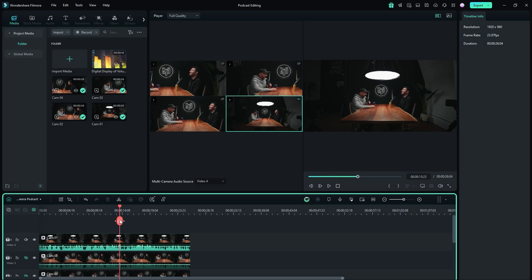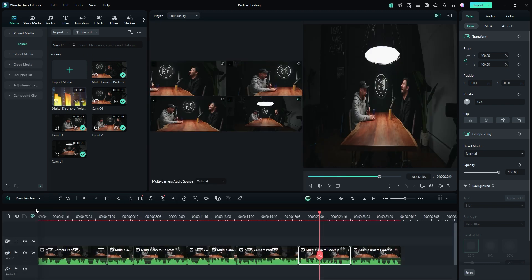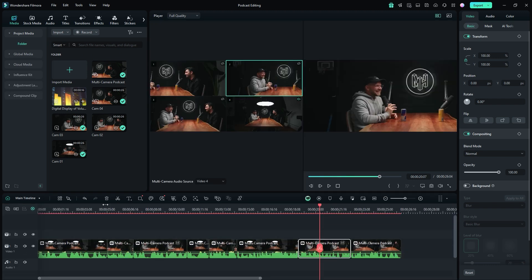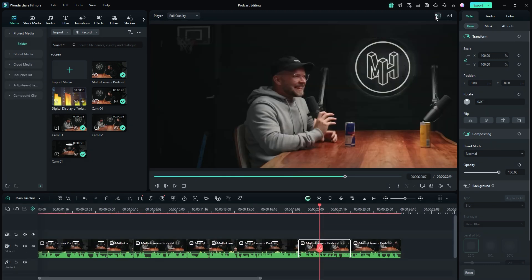To return to the main timeline, click on the drop-down menu in the timeline panel and select the main timeline. Finally, you can turn off switch multi-camera view to view only the playback window for a cleaner interface.